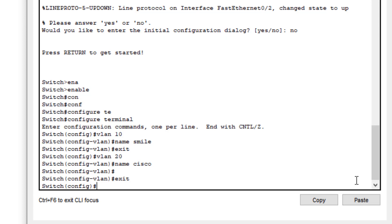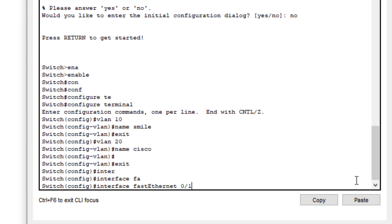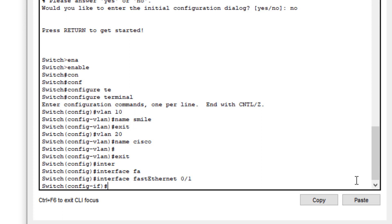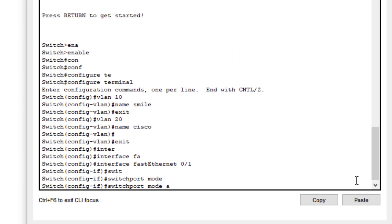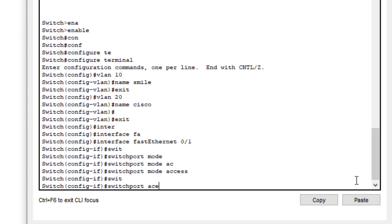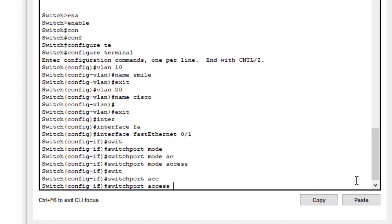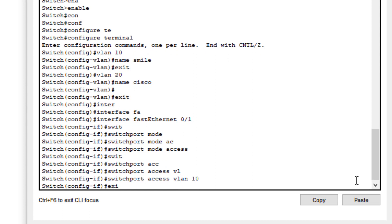Now we go to interface FastEthernet 0/1 to configure it. We type 'interface fastethernet 0/1'. Then we type the command 'switchport mode access', followed by 'switchport access vlan 10' — assigning VLAN 10 to this interface. Then we exit.